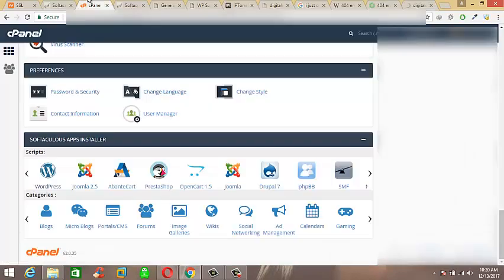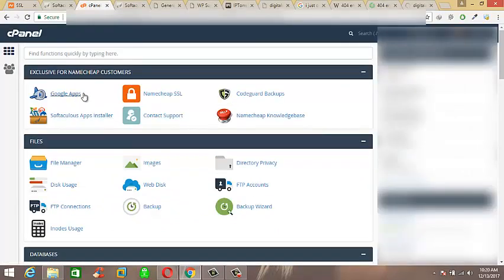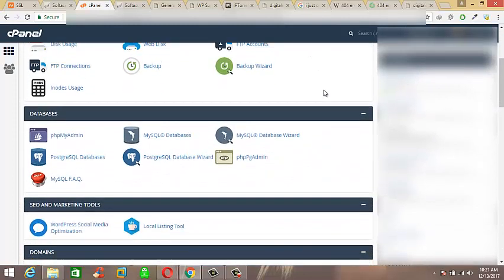Go to cPanel and search for PHP My Admin portion. Which is... yeah, here we go.